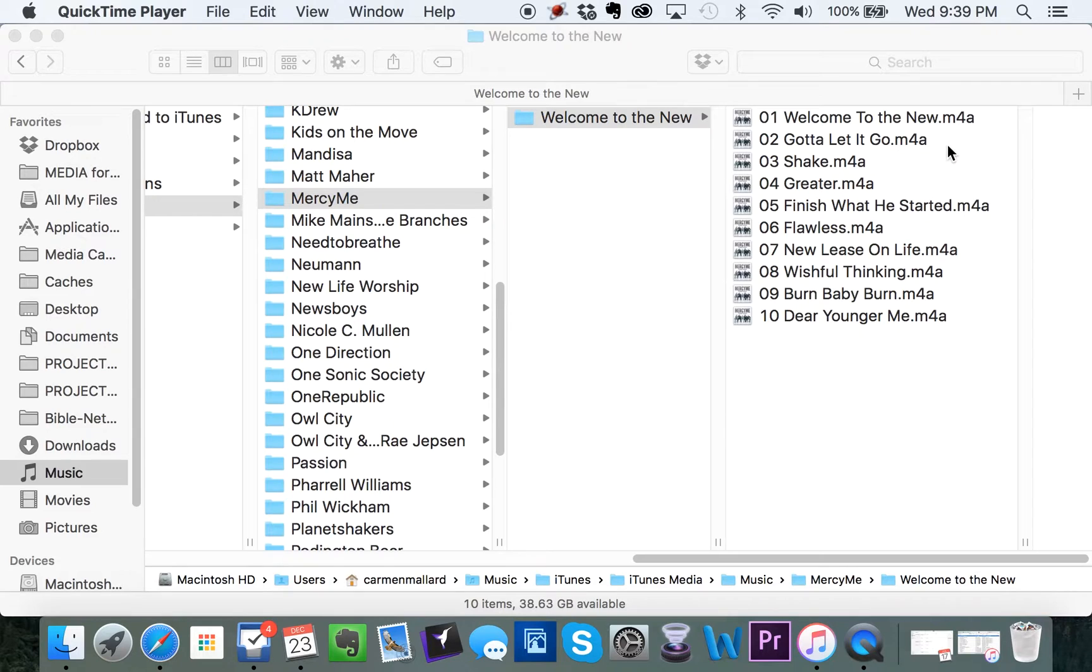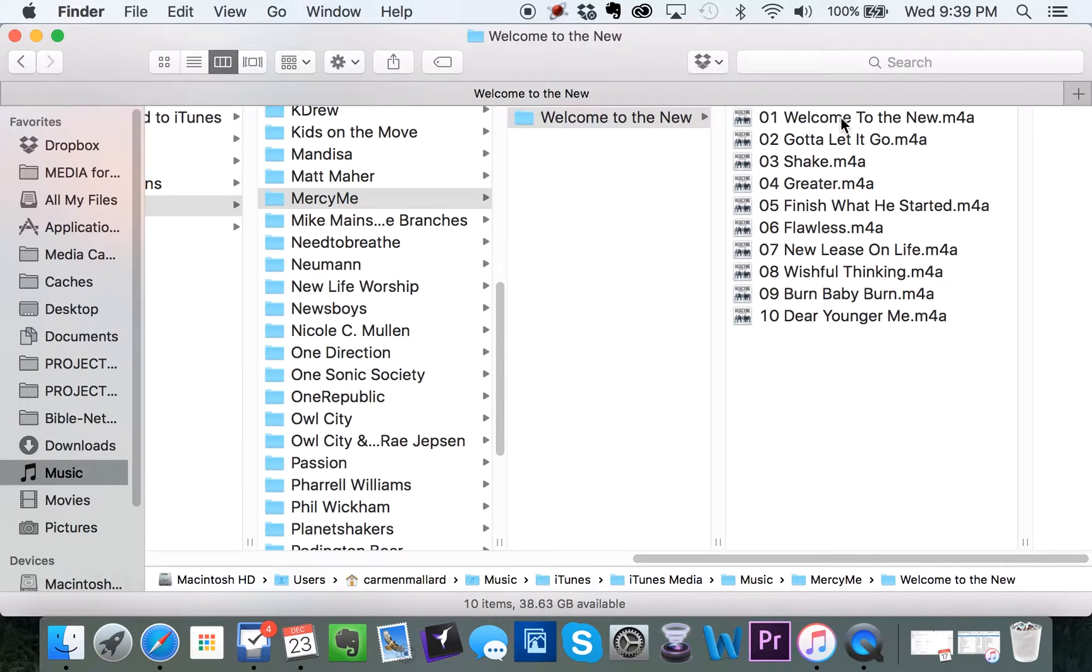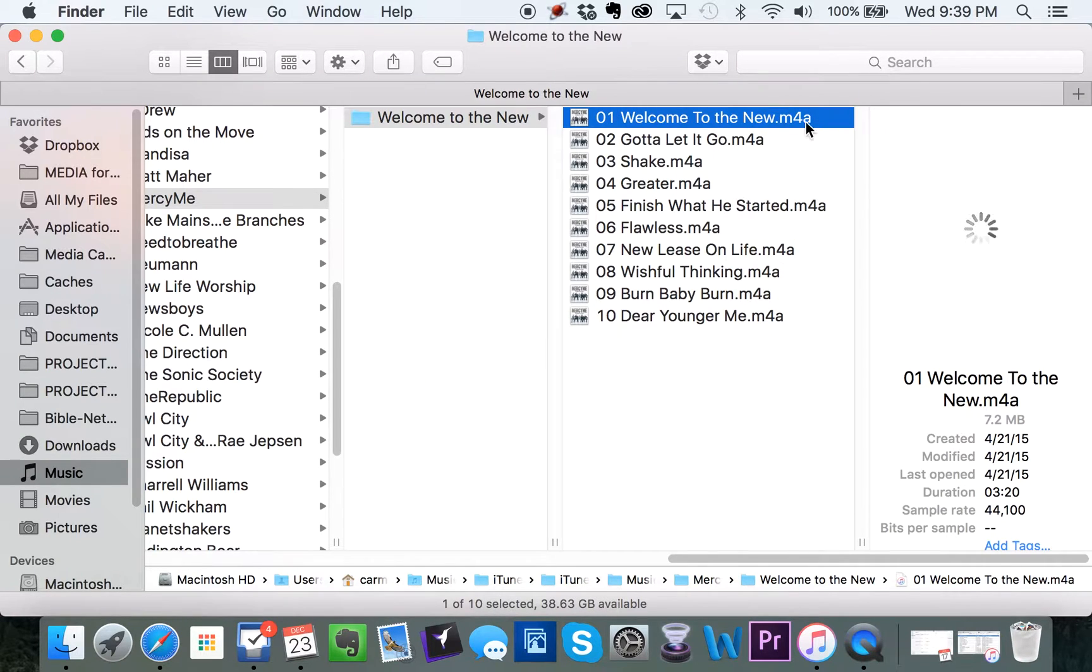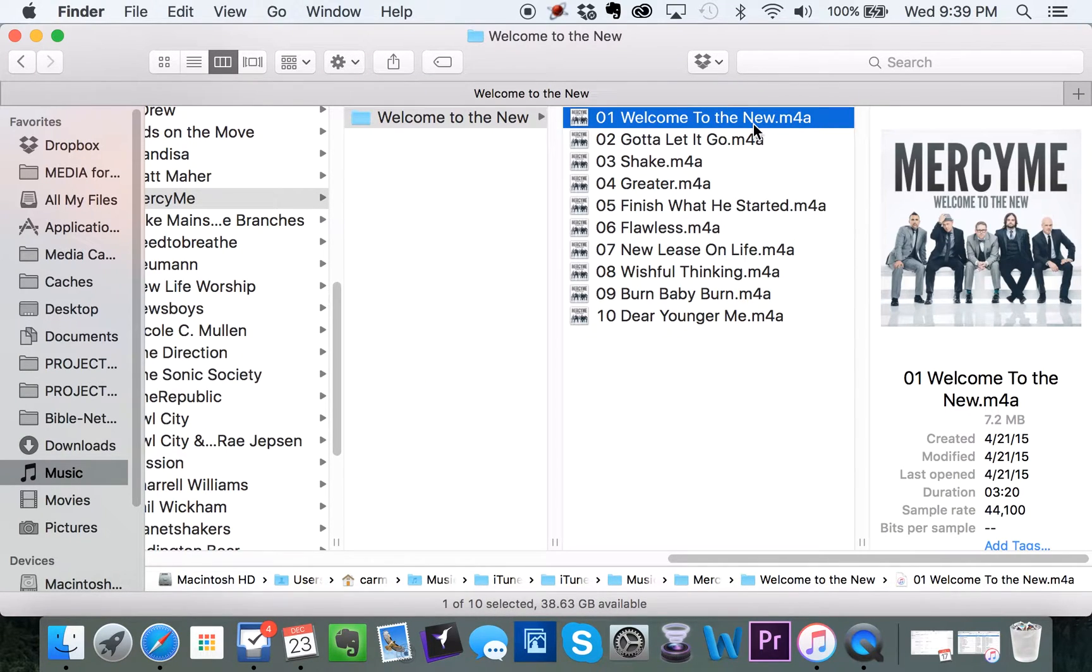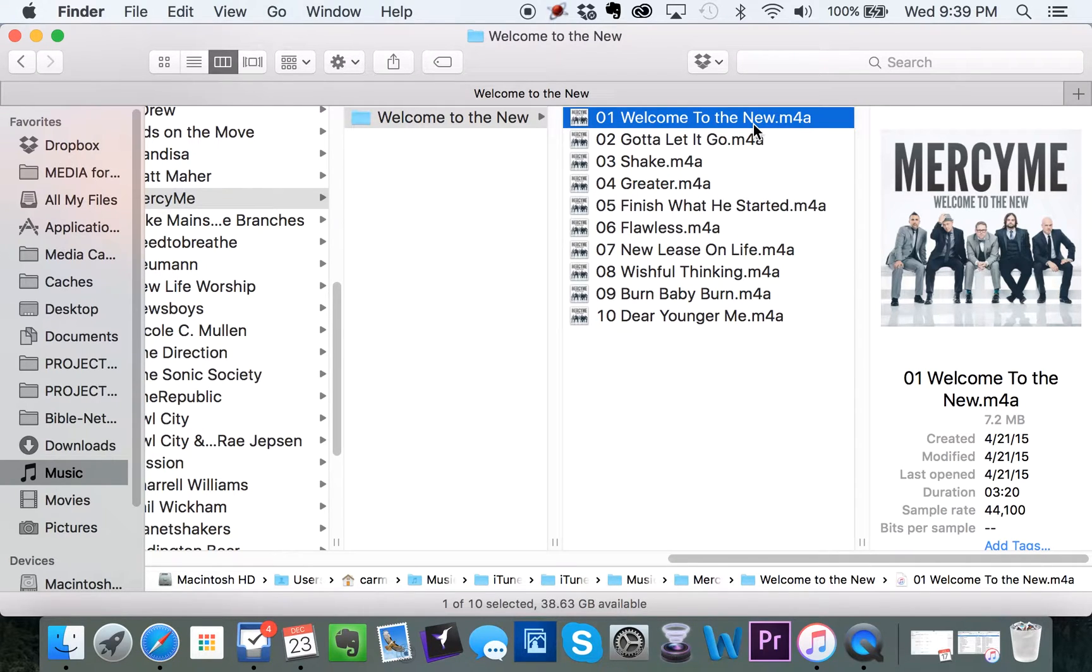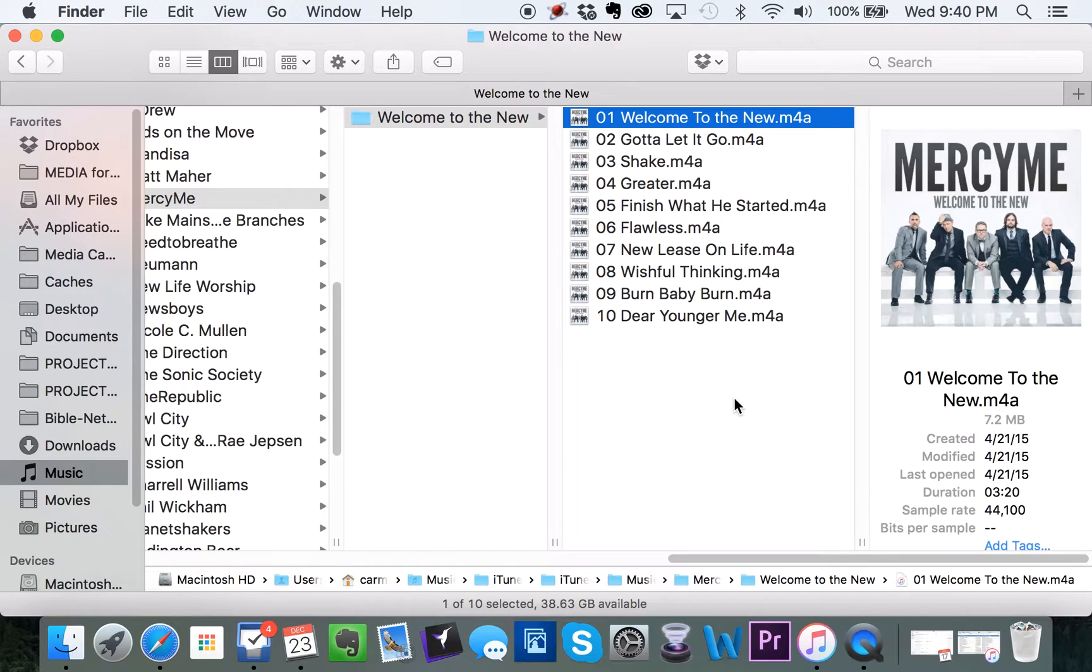Now, that is proprietary. What that means is, if I take this file right here, Welcome to the New, and I try to put it on another computer where somebody has iTunes, and they're not logged in to my iTunes account, they will not be able to play the song.